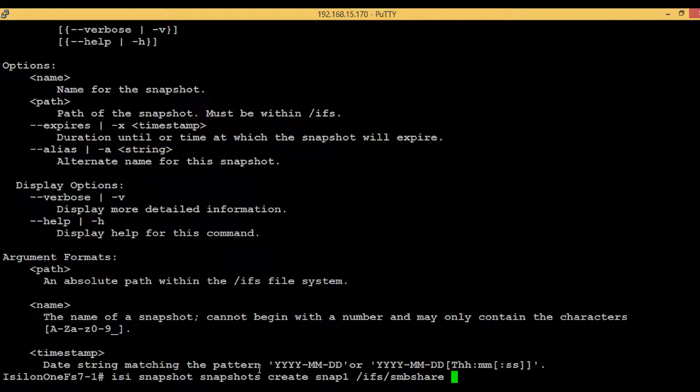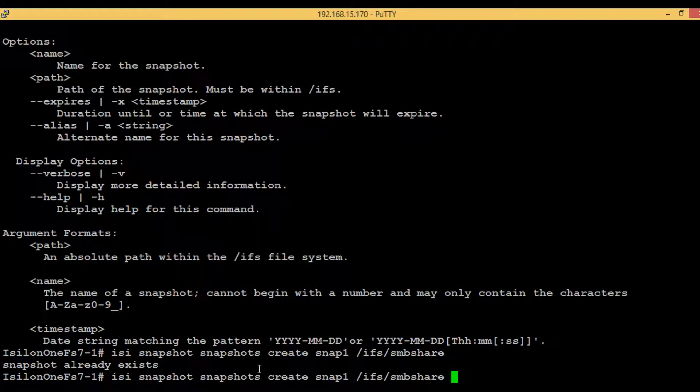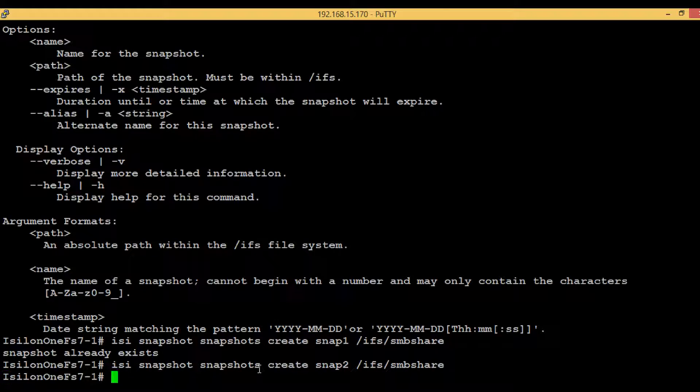I will hit enter and see if any error comes up. Okay, snapshot already exists—I might have created the snapshot already. Let me rename the snapshot to 'snapshot2' and hit enter. No error comes up, that means we have successfully created the snapshot.